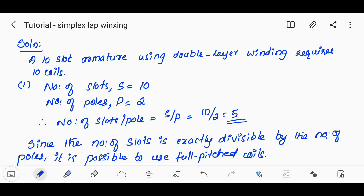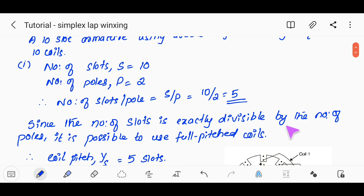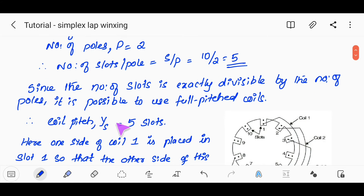A 10-slot armature requires 10 coils. There are 20 coils in each case. The number of slots is 10, and the number of poles is 2, so slots per pole is 10 divided by 2, which is 5. Since the number of slots is exactly divisible by the number of poles, it is possible to use a full-pitched coil.